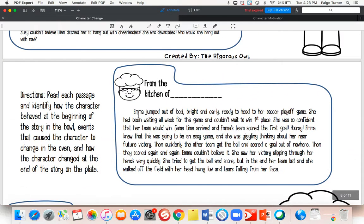Here's a really good one — this starts with Emma, probably my favorite. Emma jumped out of bed bright and early, ready to head to her soccer playoff game. She had been waiting all week for this game and couldn't wait to win first place. She was so confident that her team would win. Game time arrived and Emma's team scored the first goal — hooray! Emma knew this was going to be an easy game, and she was giggling, thinking about her near future victory. Then suddenly the other team got the ball and scored a goal out of nowhere. Then they scored again and again. Emma couldn't believe it — she saw her victory slipping through her hands very quickly. She tried to get the ball and score, but in the end her team lost, and she walked off the field with her head hung low and tears falling from her face.